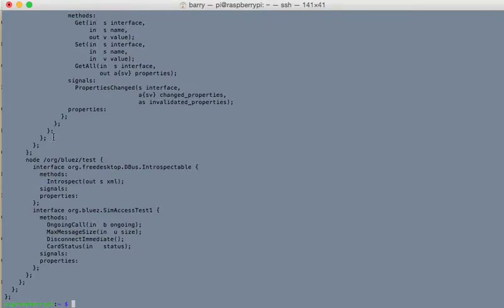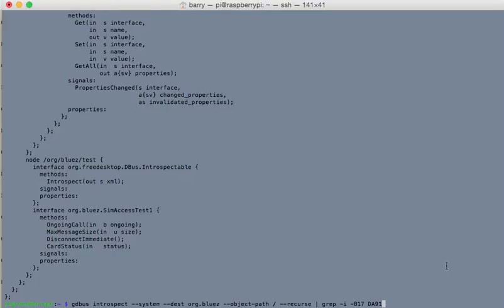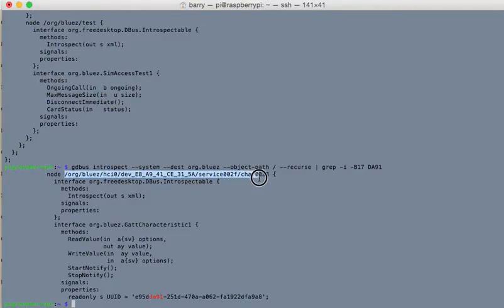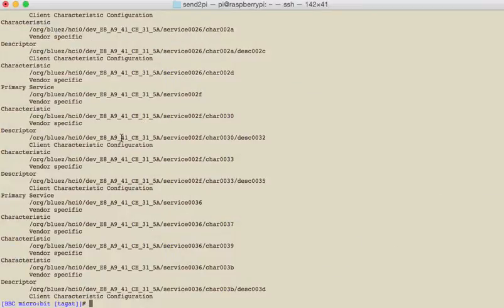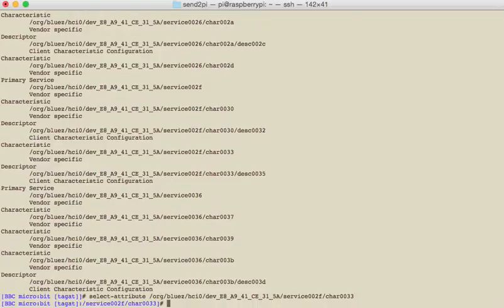So we knew that the UUID for the button B characteristic was DA91. So if we grep for that in there, you can see that bluez knows that it's put it on that path looking name there. So it calls it a node. So if we go back here and say select attribute and put that path in, we are now looking at that characteristic.